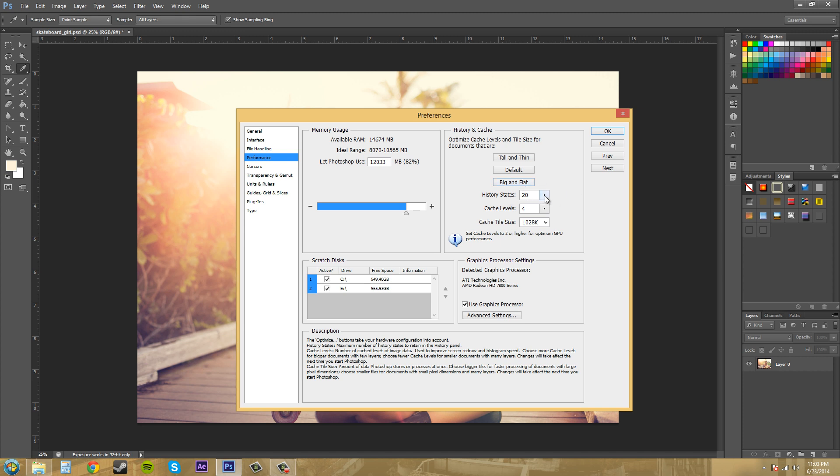Your history states are the amount of undos you can have. You can have up to a thousand undos, but no one would ever really need that. When you increase the number of history states, it increases the amount of RAM Photoshop uses to manage your history. So if you lower the amount of history states, it'll increase the performance you have, but you have to sacrifice the amount of undos you can make.